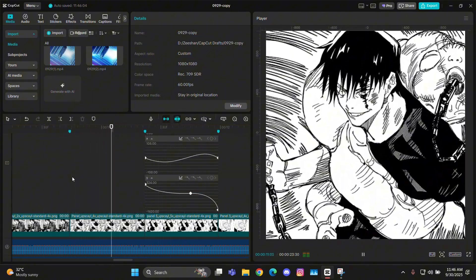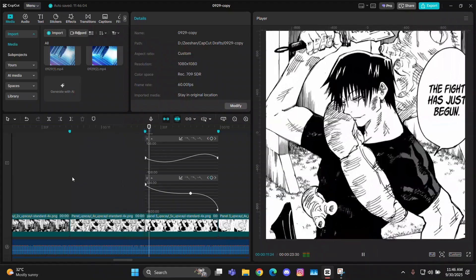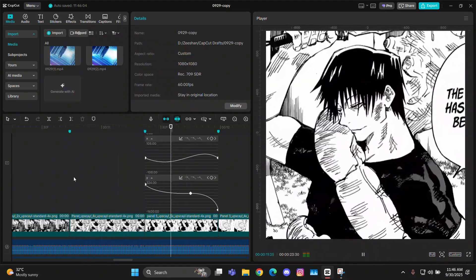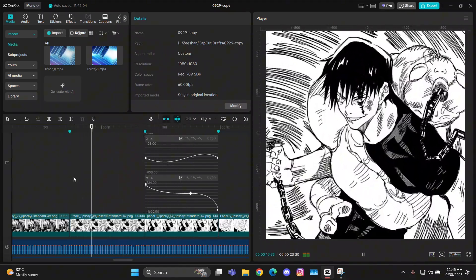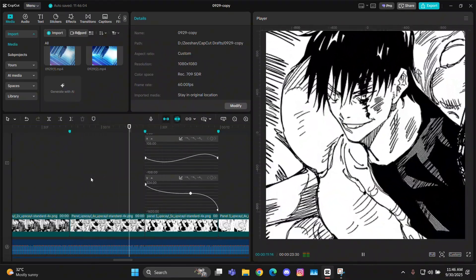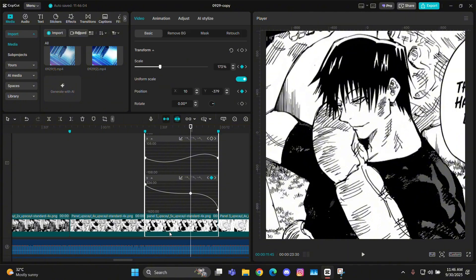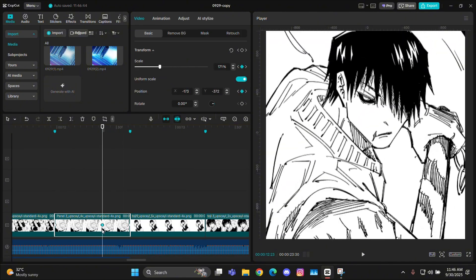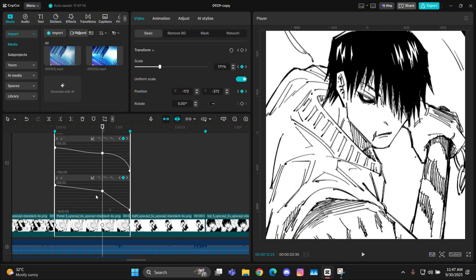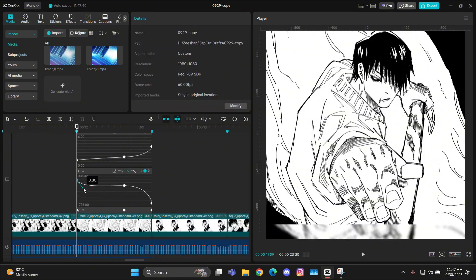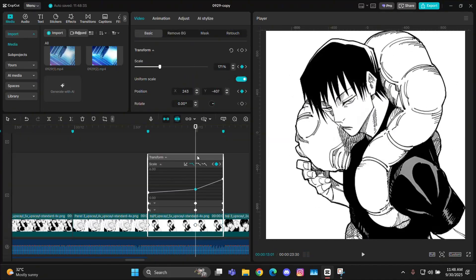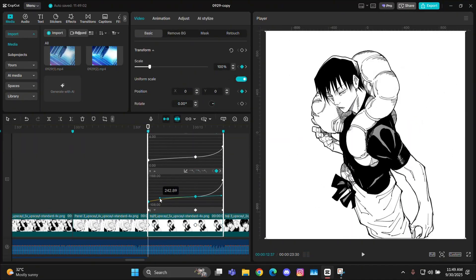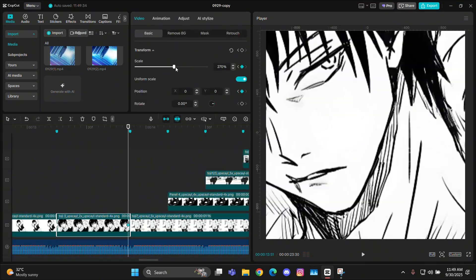These are the basics of how to do these panning effects and zooms. I'll just repeat all of this with the other clips, so I'm going to fast-forward right now and then we'll move on to the last clip.